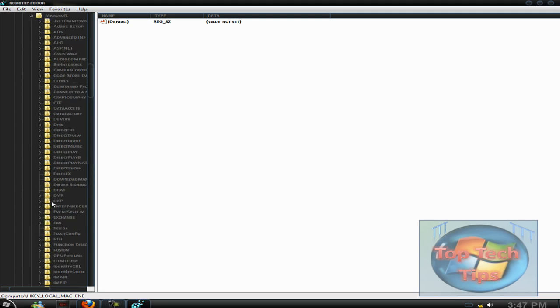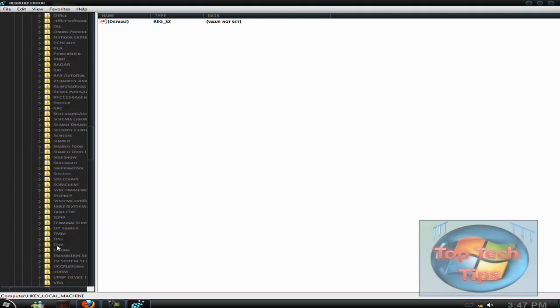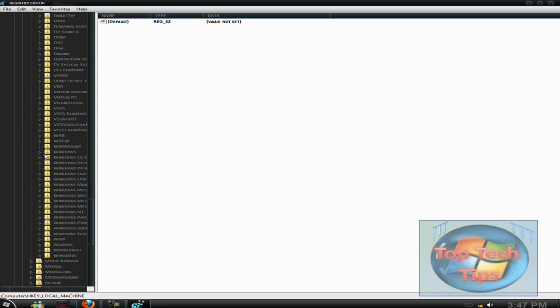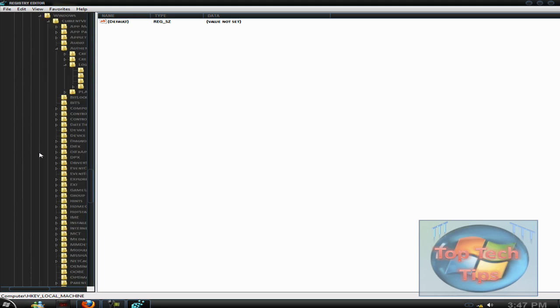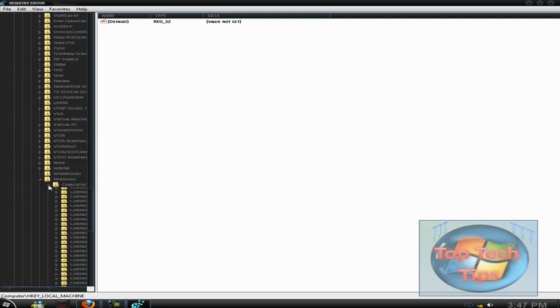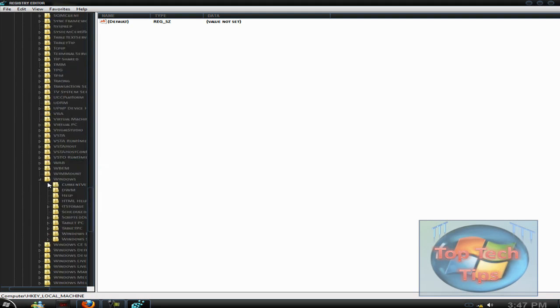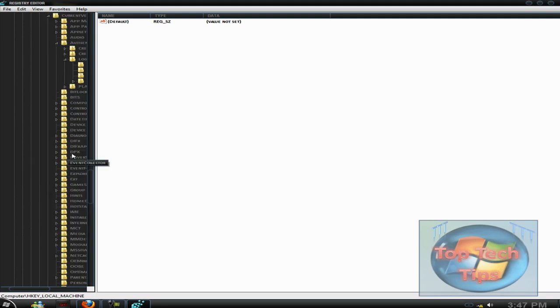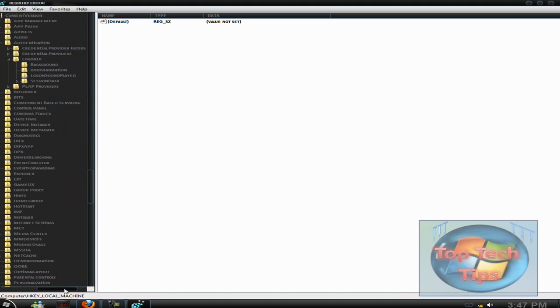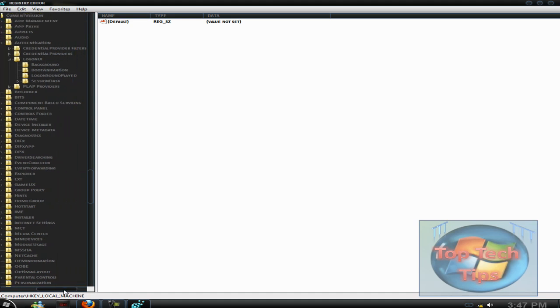Then you want to go to Windows at the very bottom, right here. Then you want to go into Current Version, which is right here. Once in Current Version, you just want to go to control panel.